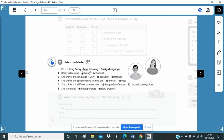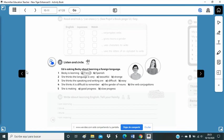Unit one, lesson eight, activity book page 10, activity 21. Ed is asking Becky about learning a foreign language. Are you learning a foreign language, Becky? Yes. I'm learning French at school.